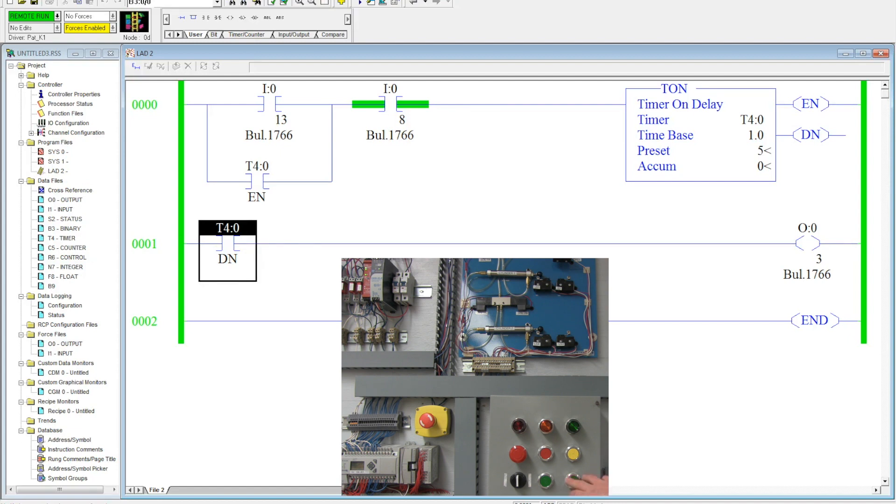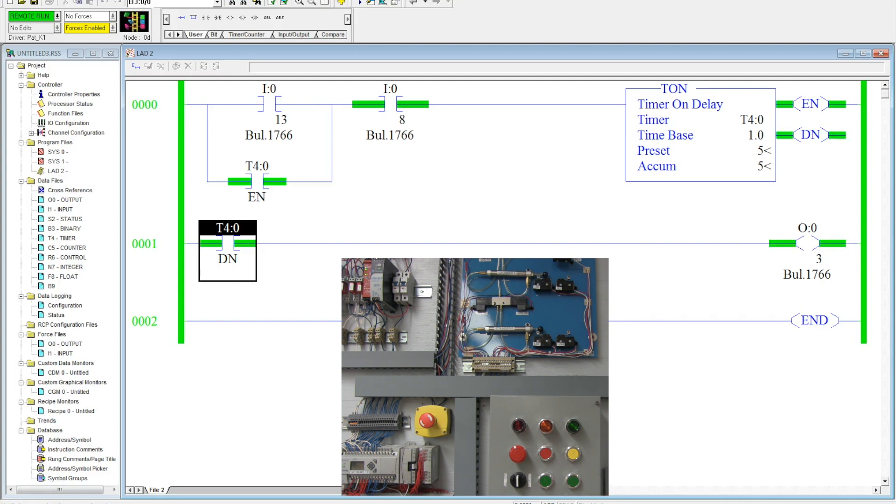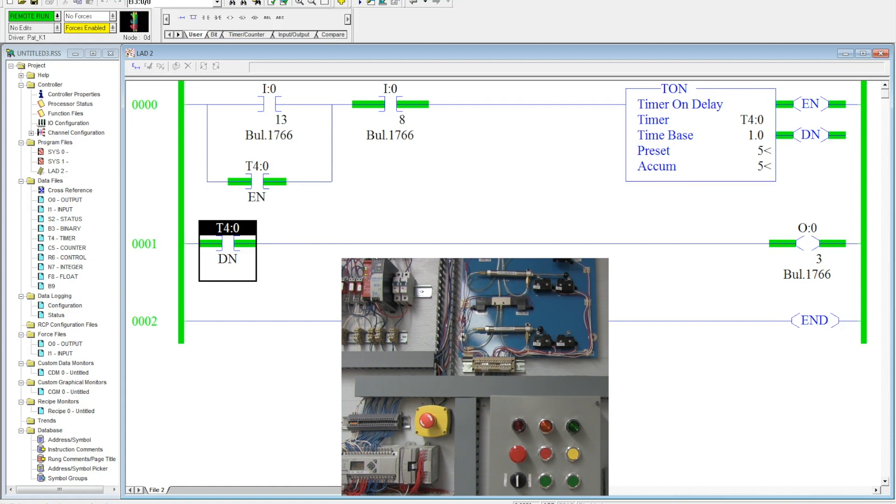Let's watch it one more time. So if you need to delay something happening for five seconds or 10 seconds or four hours, your timer on delay using the done contact from that is the one you want to go with.